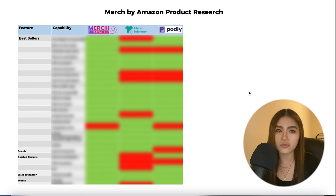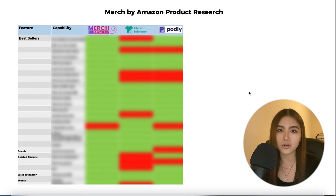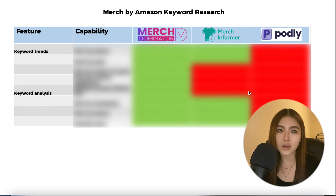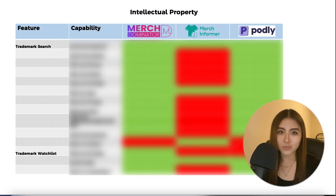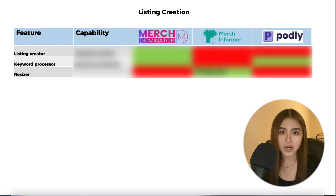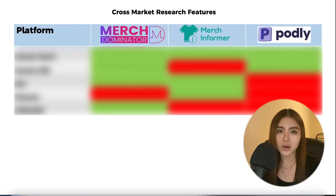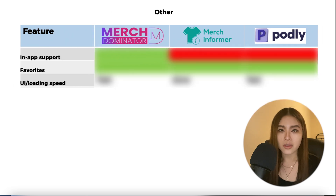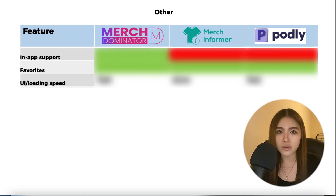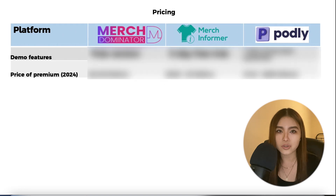I'm going to be comparing features of all three tools for Merch by Amazon Product Research, Amazon Merch Keyword Research, Intellectual Property Research, Listing Creation Tools, AI Tools, Cross-Market Research Features, and other important features such as customer support, speed, and pricing in detail.